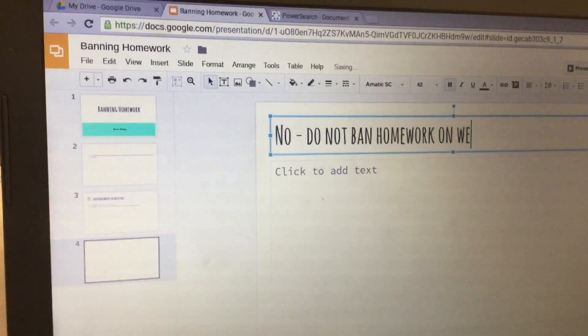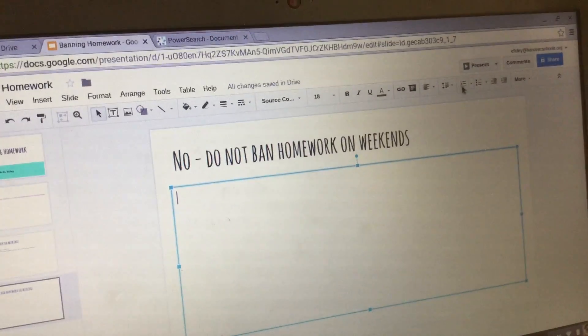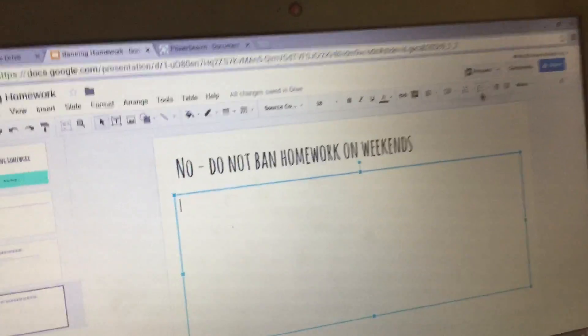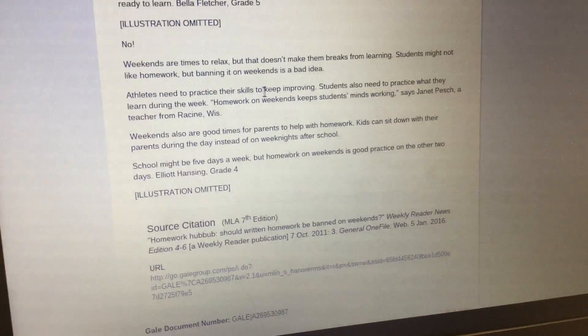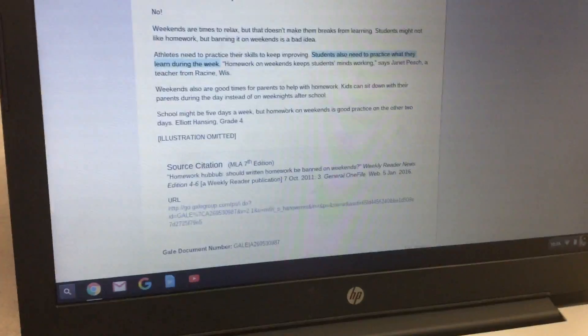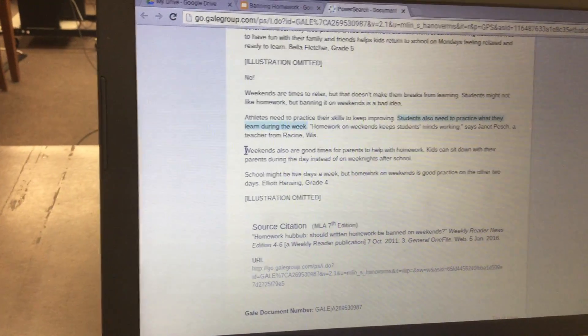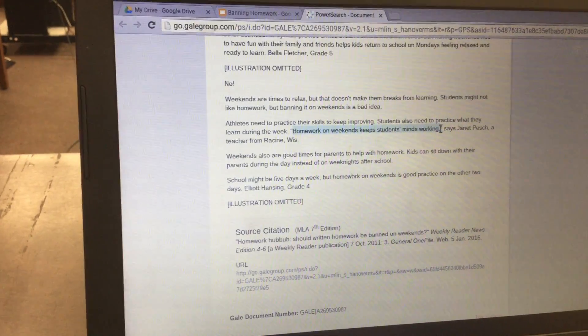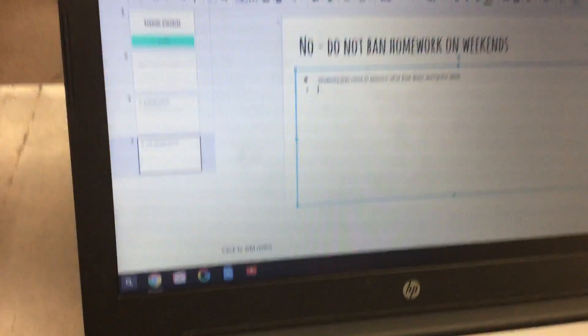Then click 'click to add text' and click on the bulleted list button. Go back over to your article and find points under the 'no' section. For example: 'students also need to practice what they learn during the week' — Control+C to copy, Control+V to paste, hit Enter for a new bullet. Another example: 'homework on weekends keeps students' minds working' — Control+C and Control+V.